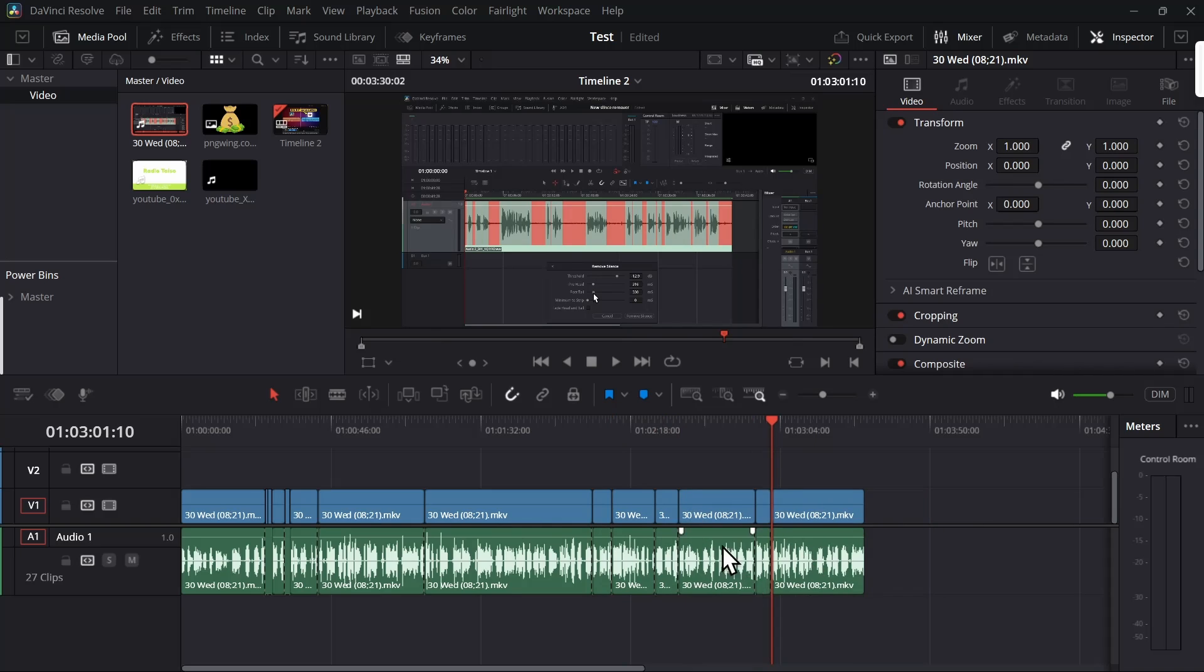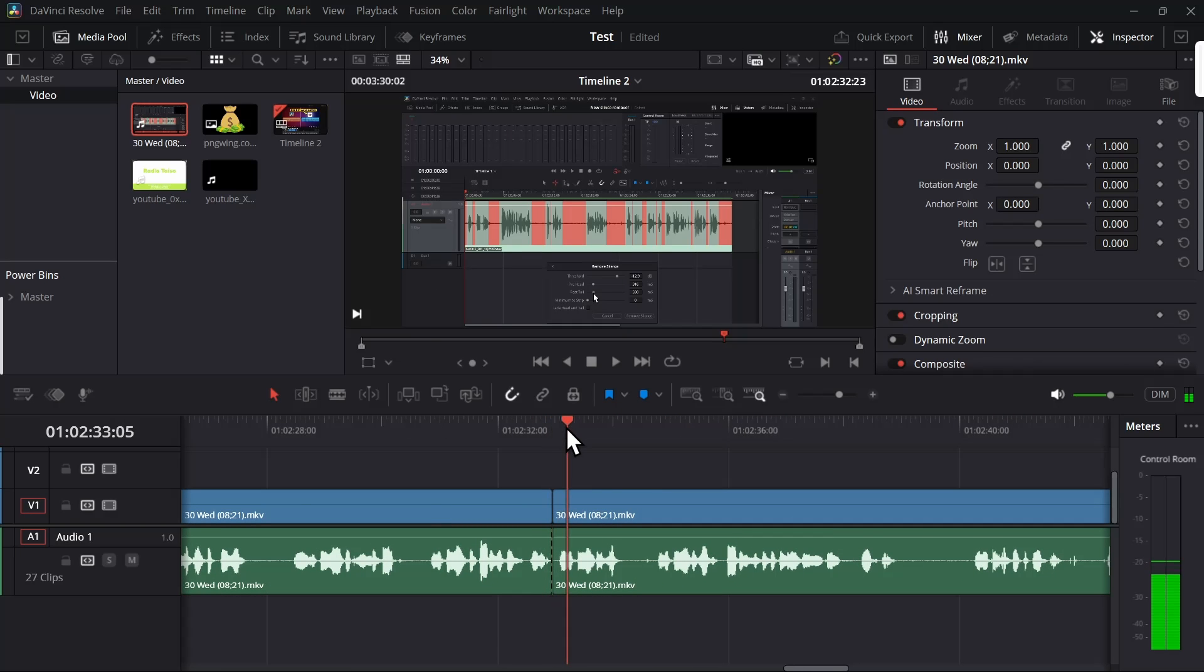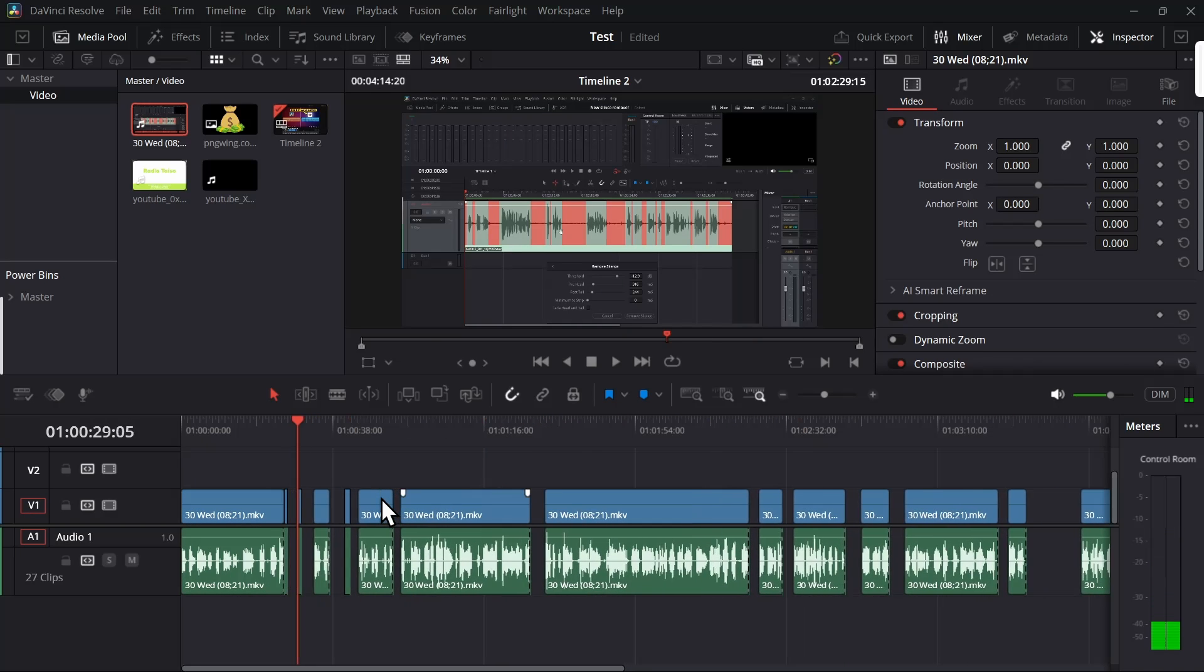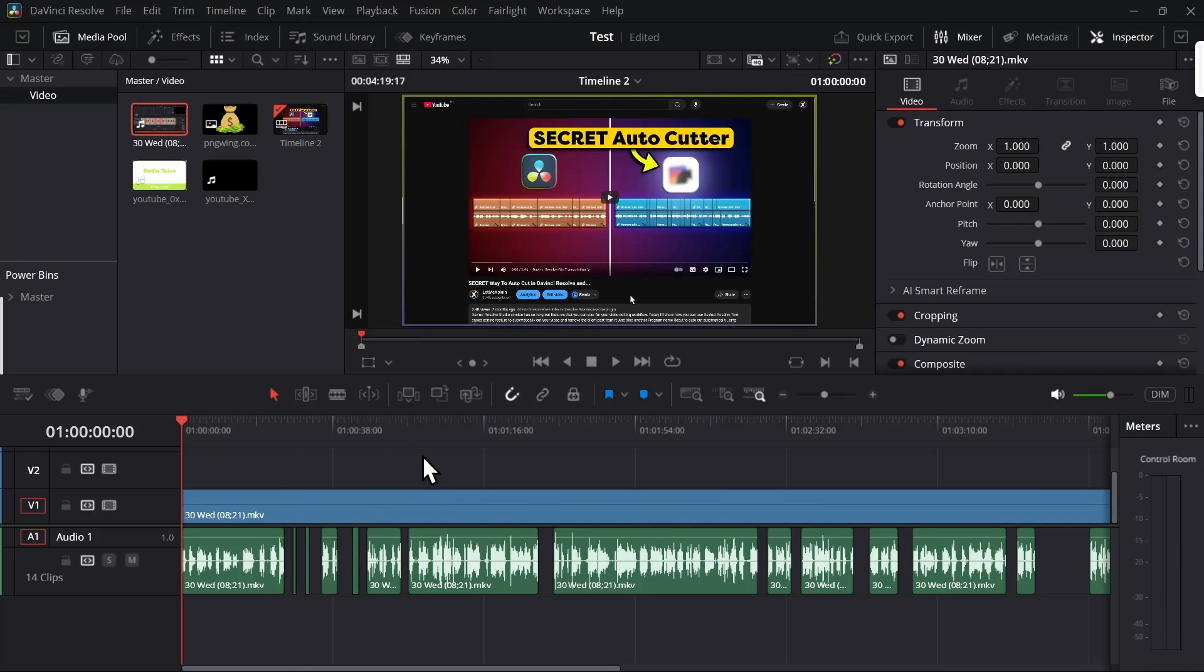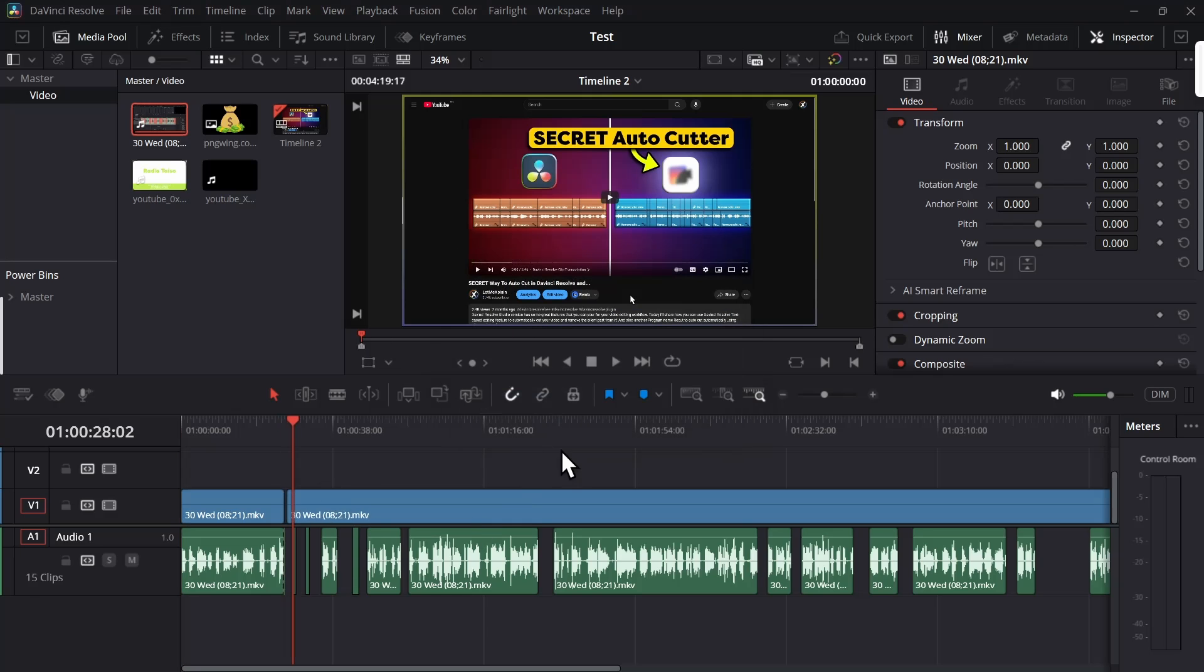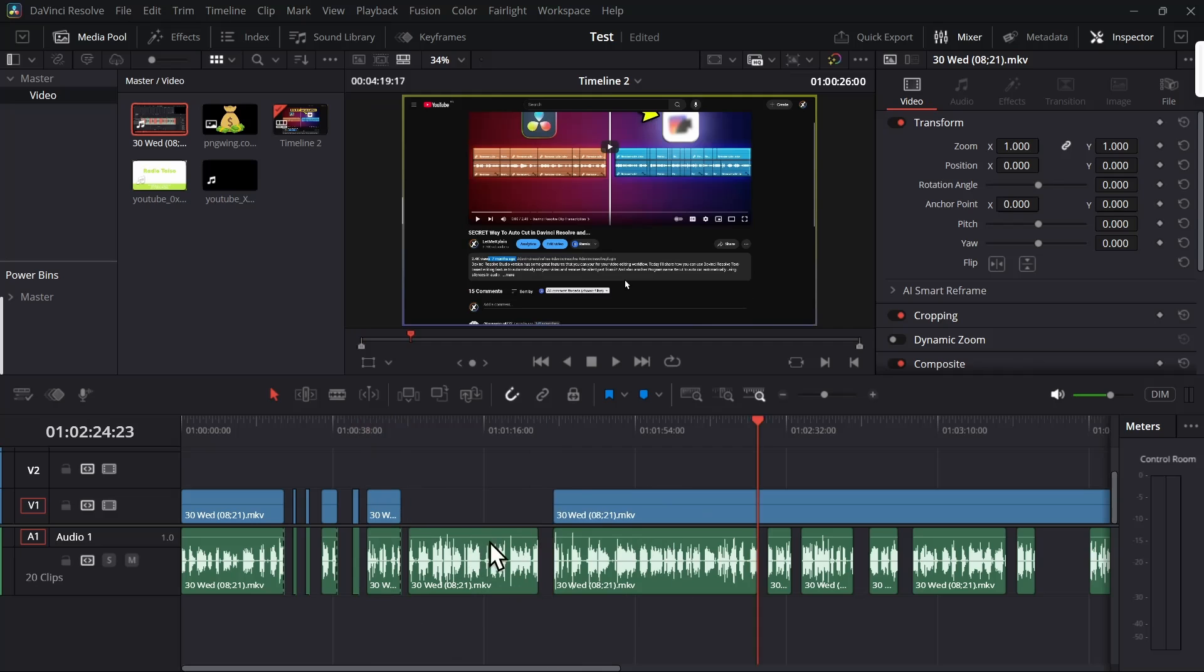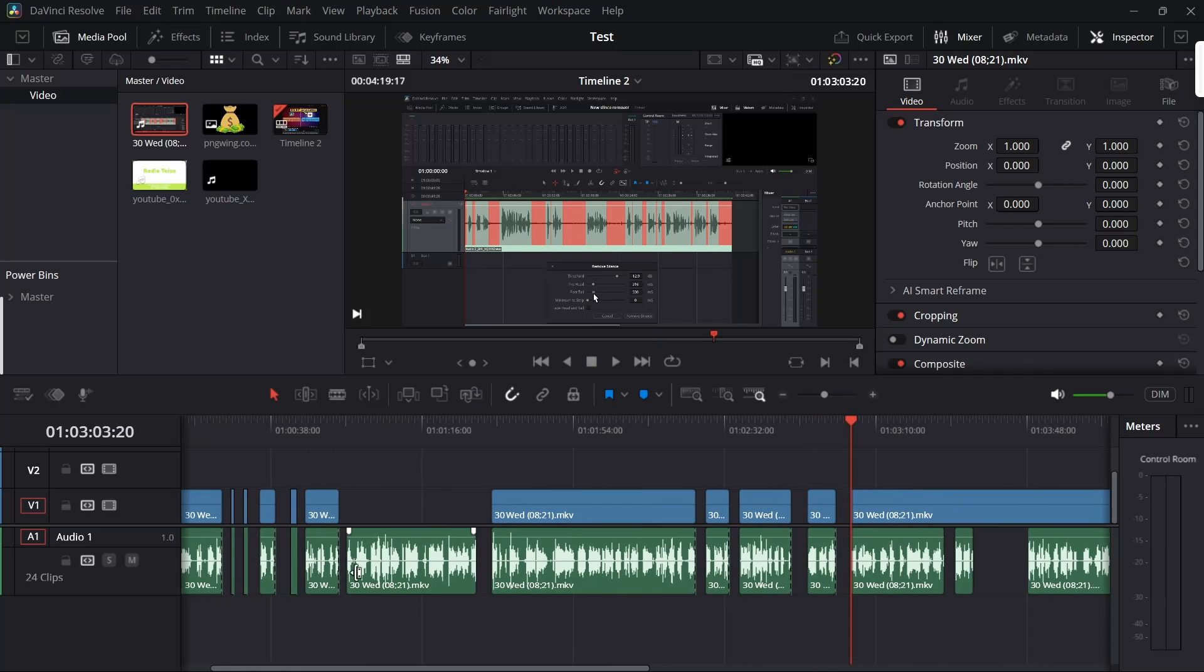Once it's done, you will notice that it didn't leave any gap because it also trimmed that gap. Let me show you this with the loop. Let me just undo everything and now let me show you - you can use the loop which is zero. Just hit the zero and if you press OK, it will continuously keep going, and if you want to stop at any point, just hold the Escape key and it will just stop.